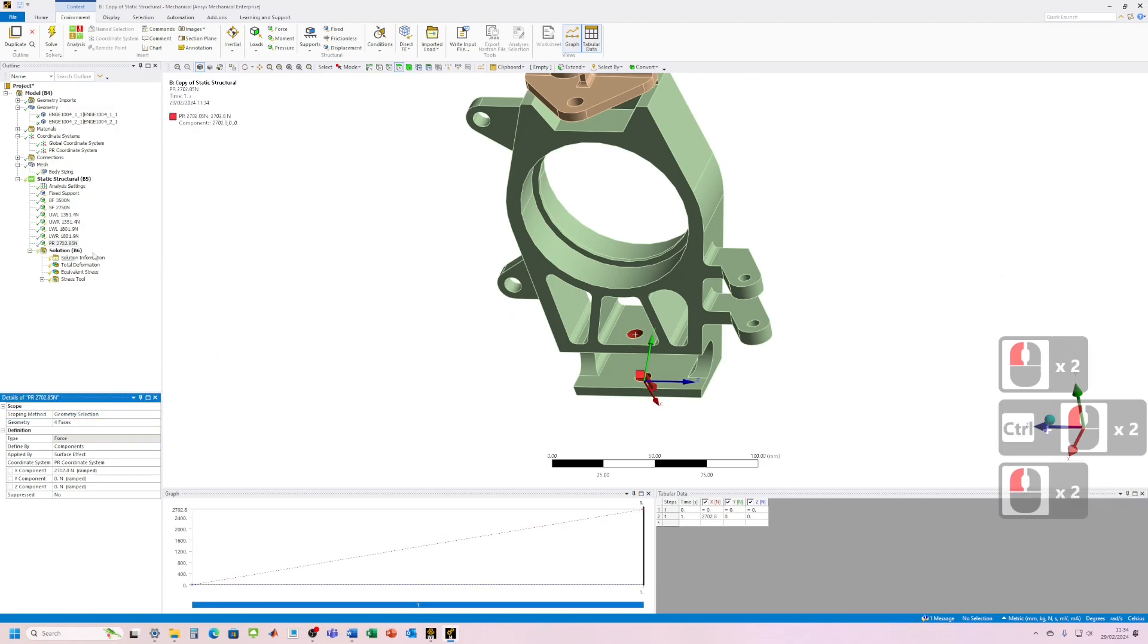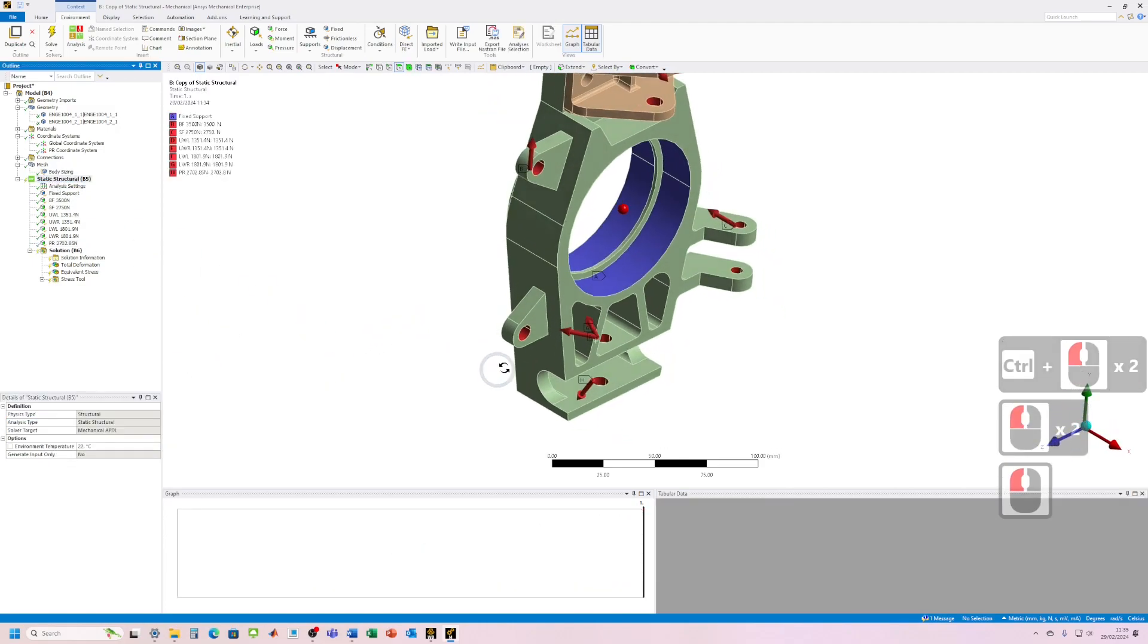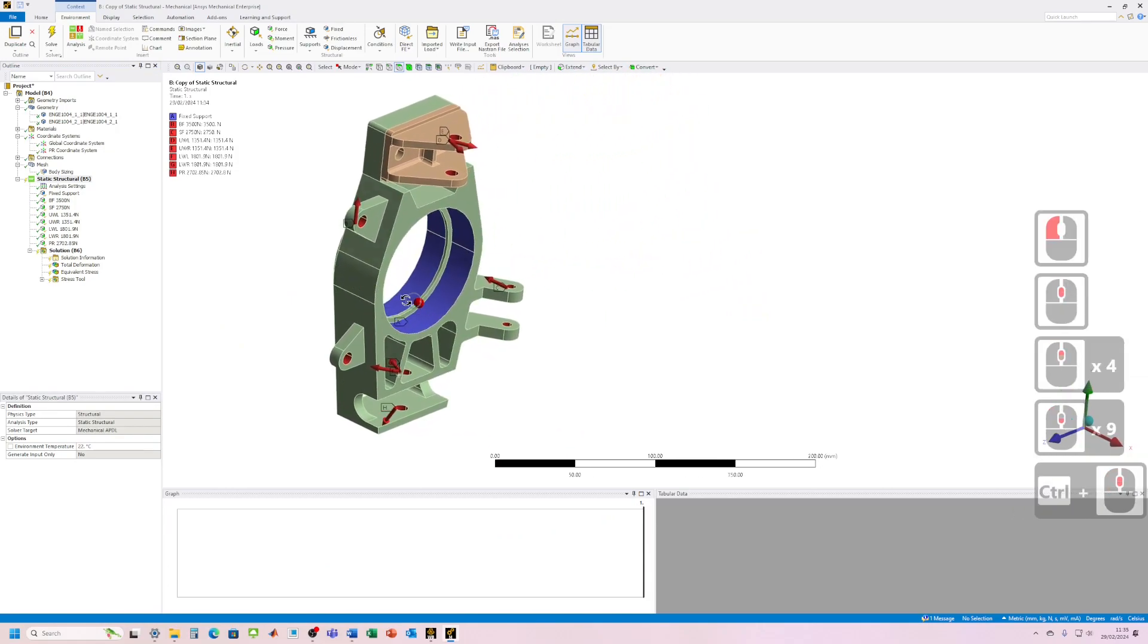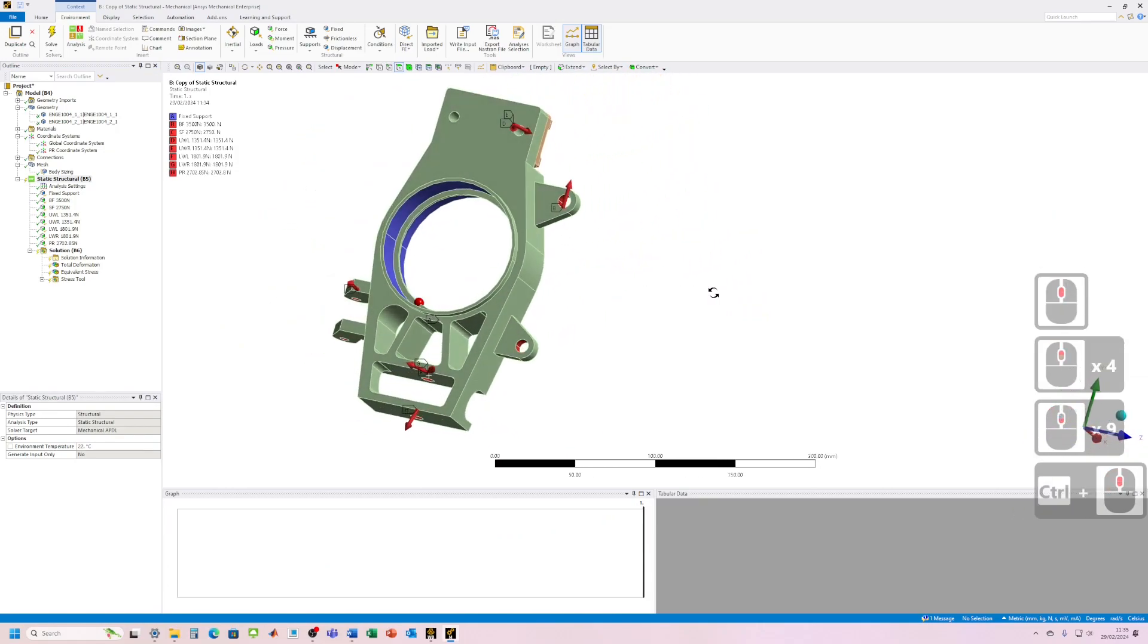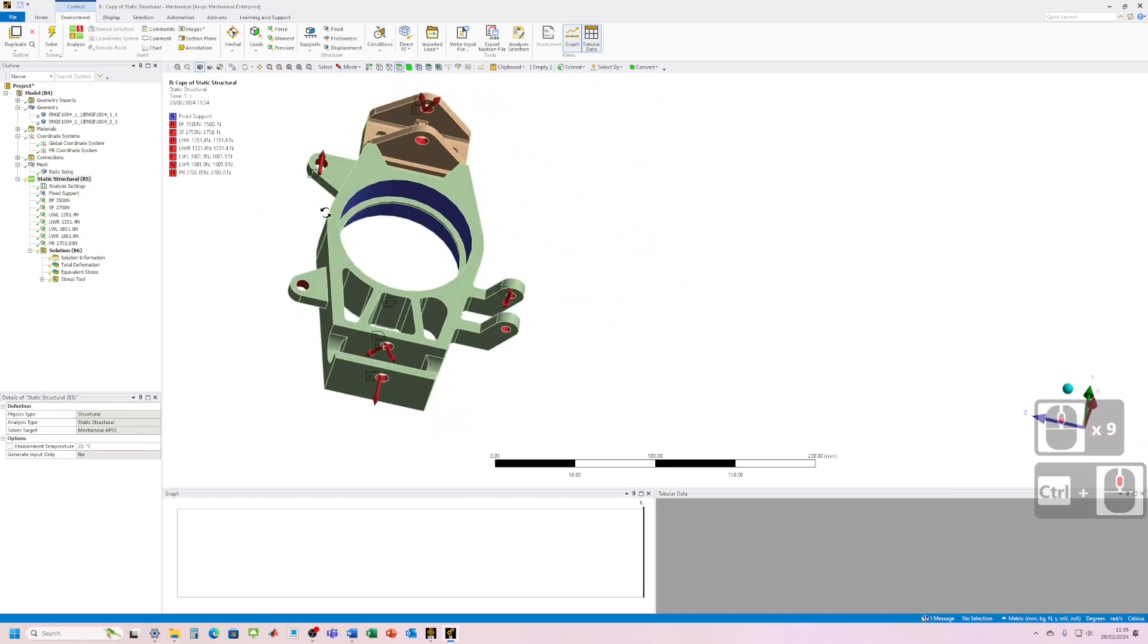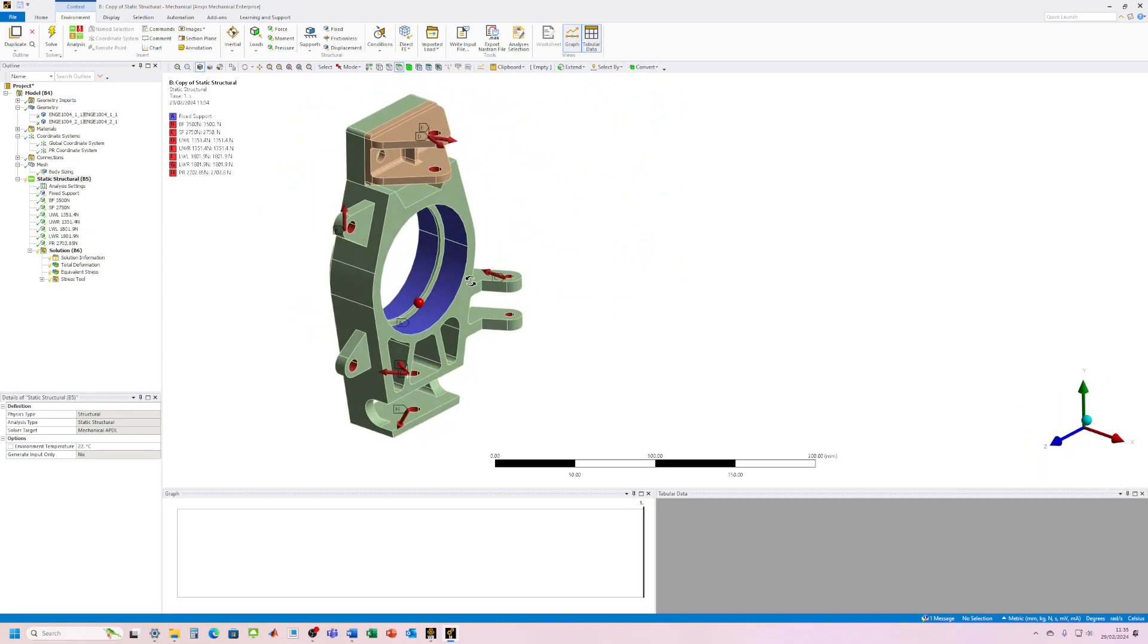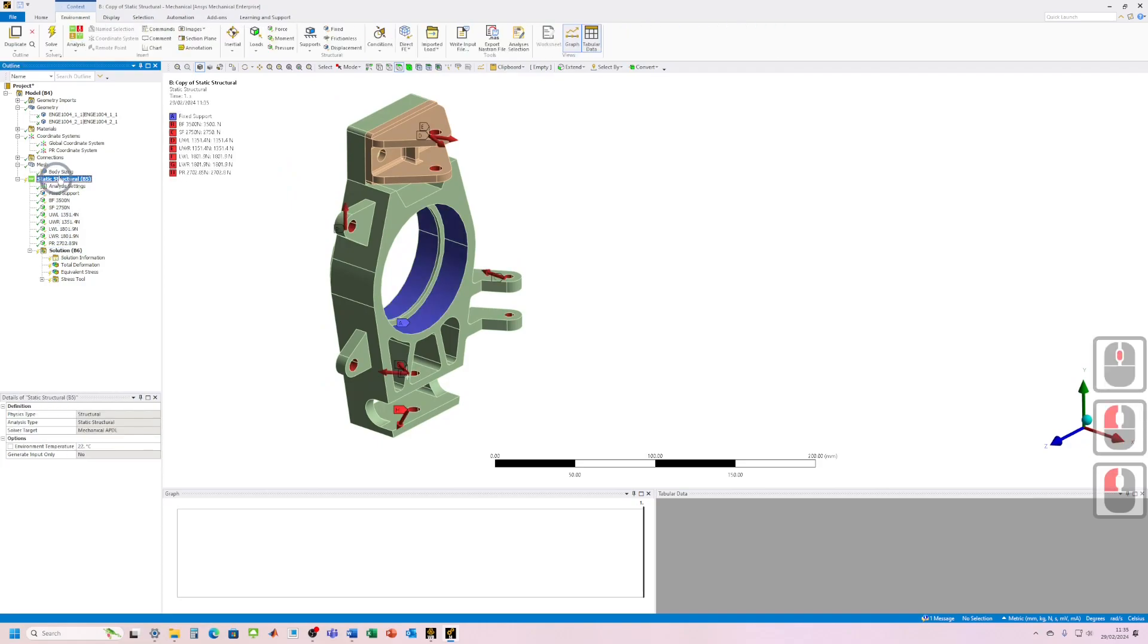There we go. So let's have a quick look over that, everything attached as it should be, looking good. Okay, and then we've got the solution, so now it's just a case of resolving this, like solve.